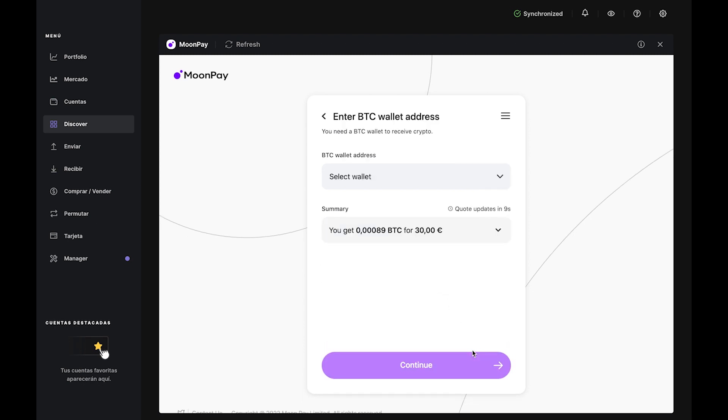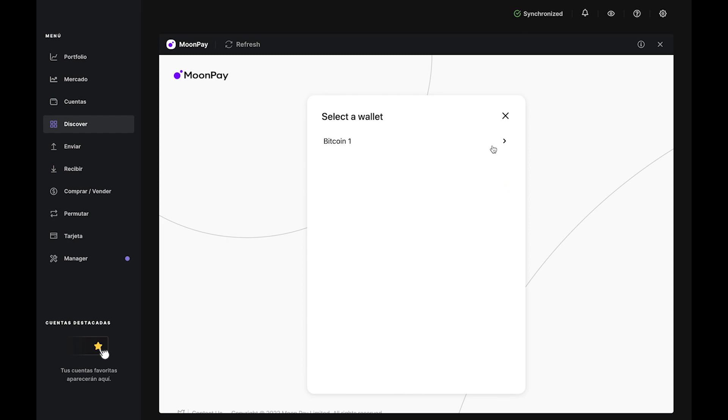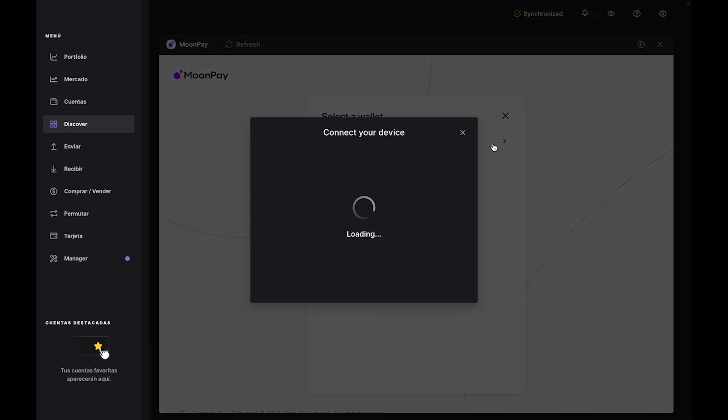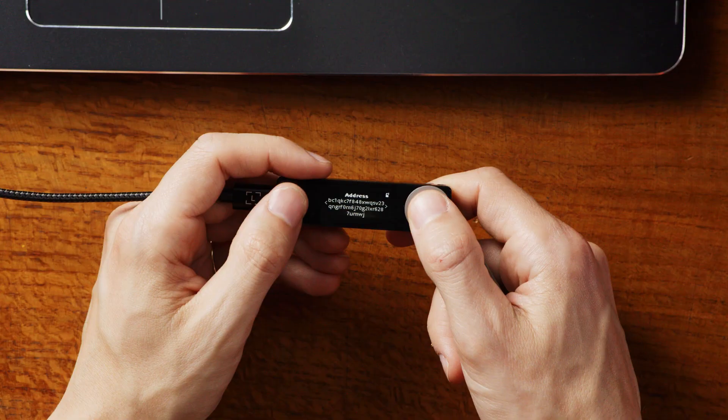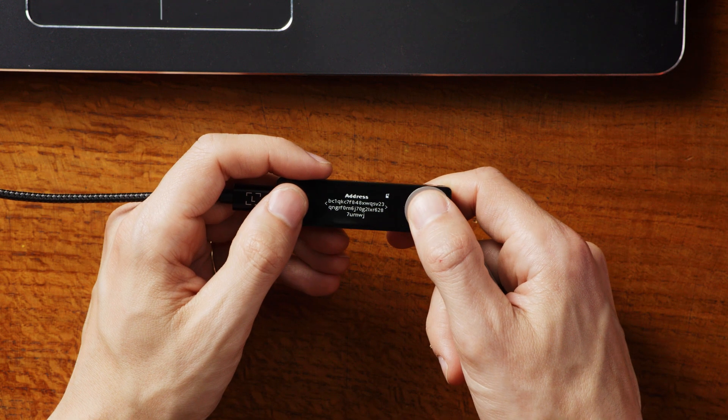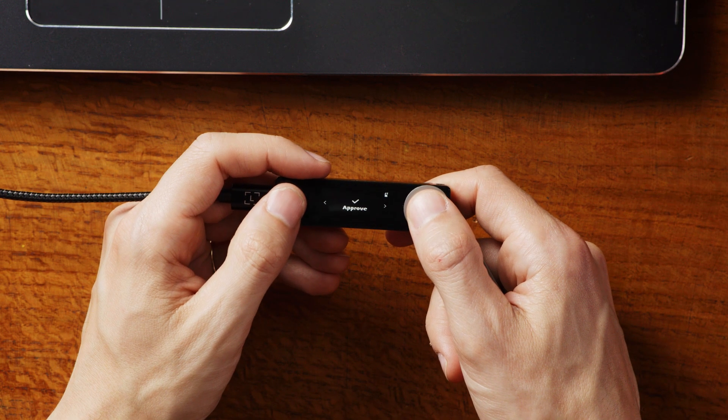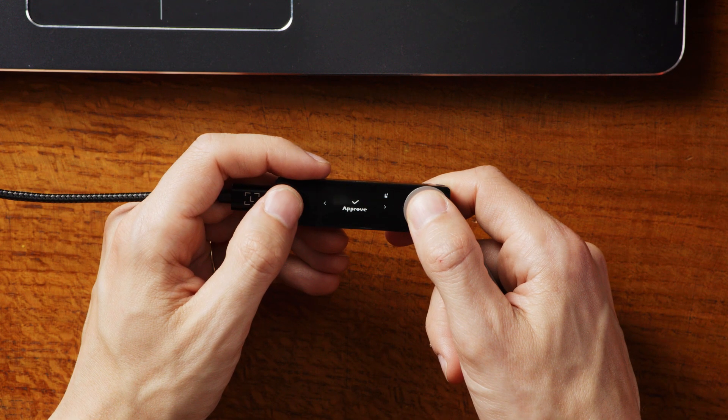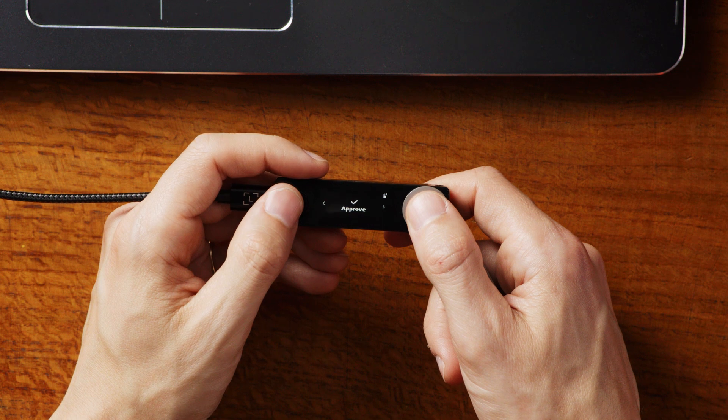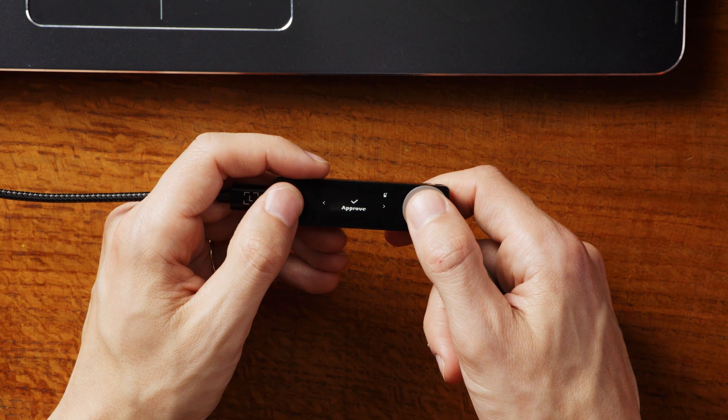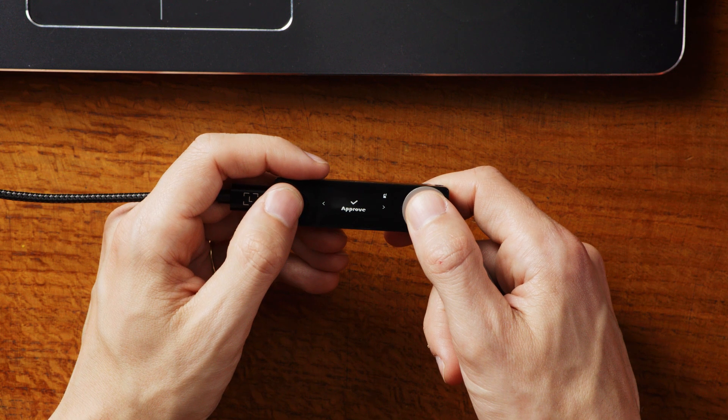In the next step, select the Bitcoin account you just created, and MoonPay will prompt you to connect your Nano and confirm your Bitcoin address. Carefully match the address on your computer to the address on your Nano. Then scroll right and use the buttons to approve.